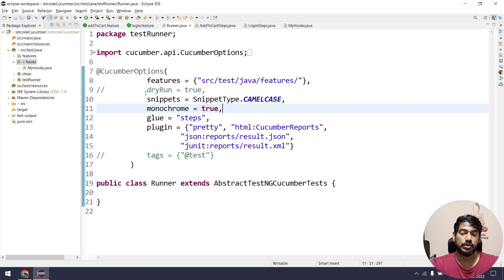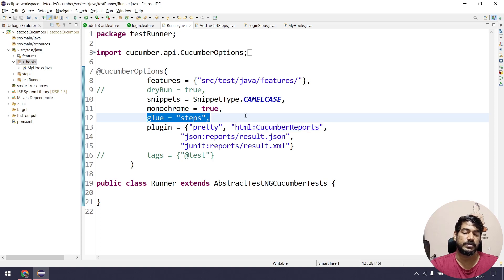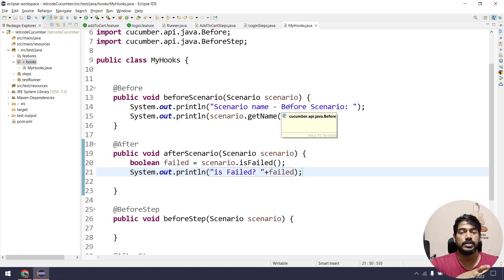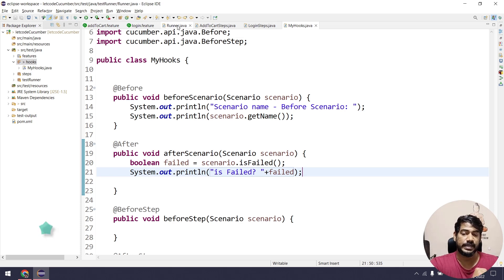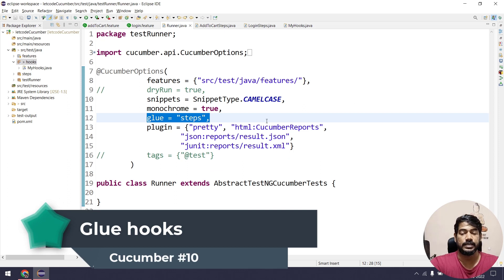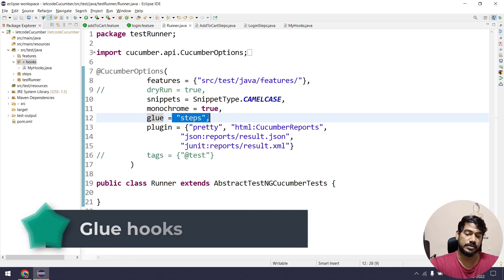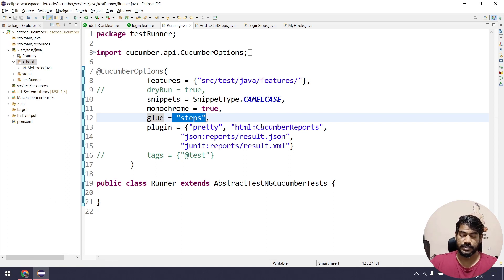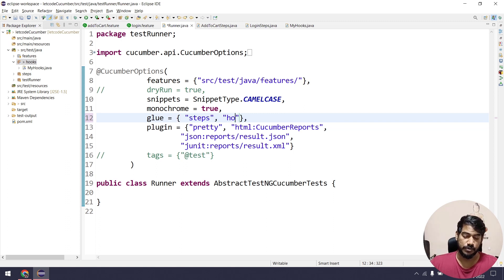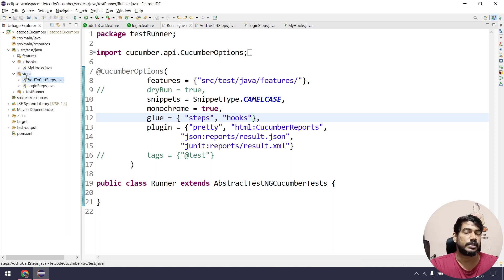If I run this now, it won't work because Cucumber needs to know where the hooks are, just like it knows where step definitions are. This is done through the 'glue' configuration. In the runner file, glue accepts an array, so I can specify both packages: 'steps' for step definitions and 'hooks' for the hooks class.